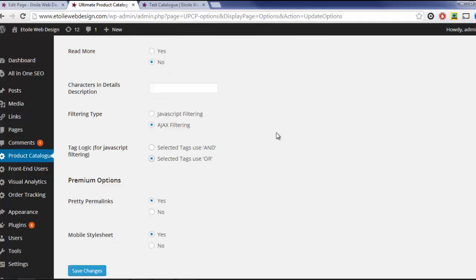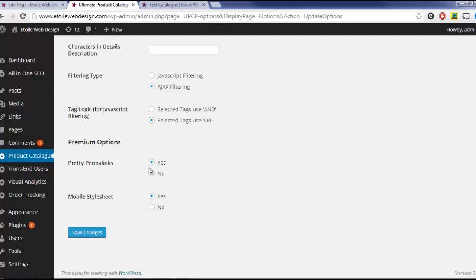There's also the Pretty Permalinks option, which lets you use SEO-friendly links for your product pages, or use fancy boxes instead to display detailed product information if you have the plugin Fancy Box for WordPress installed.